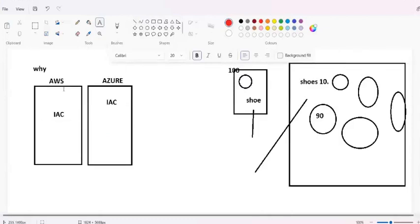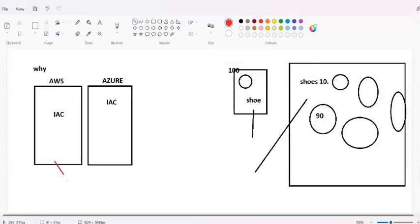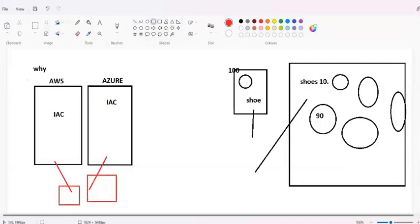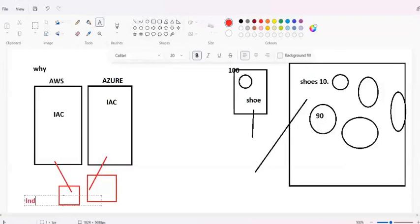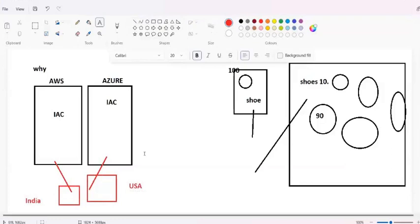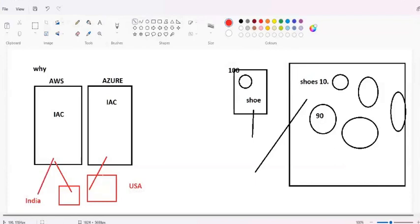CloudFormation in AWS creates a monopoly for AWS - you cannot create resources using CloudFormation on Azure, and by Azure Resource Manager you cannot create anything on AWS. But with Terraform, you have the capability to use resources from any cloud provider. For example, my dev environment is on AWS and my production environment is on Azure. A real-time use case: suppose my whole team is in India but my clients and users are mostly from the USA, and storage costs differ between the two regions.